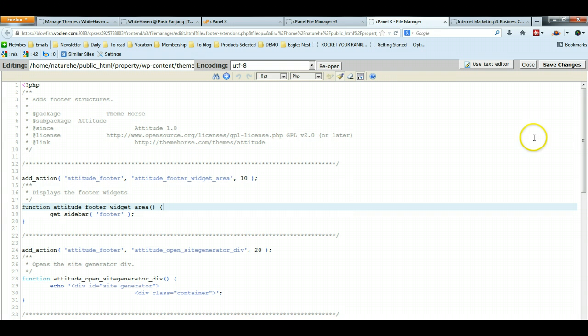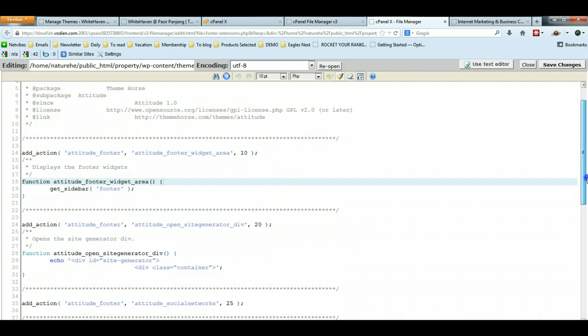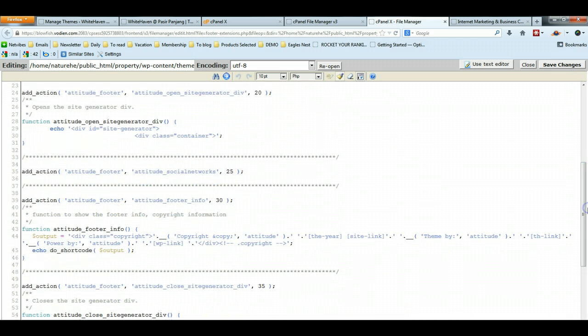Once you click Edit, you're now able to edit this footer extension file. Scroll down until you see this function Attitude Footer Info.